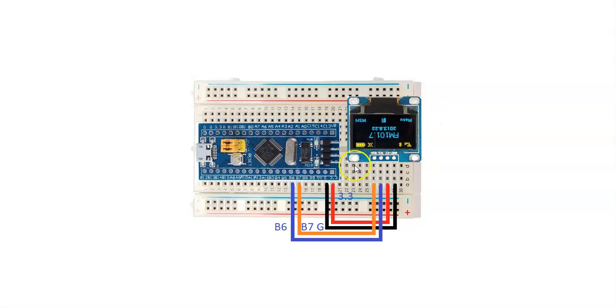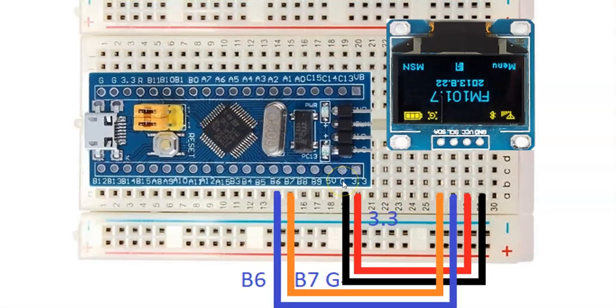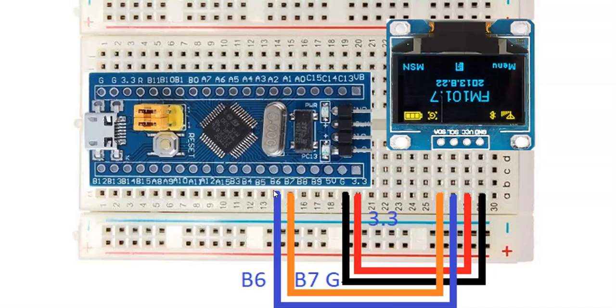The wiring diagram is here: B6 connected to SCL, B7 connected to SDA, ground connected to ground, VCC connected to 3.3 volts.